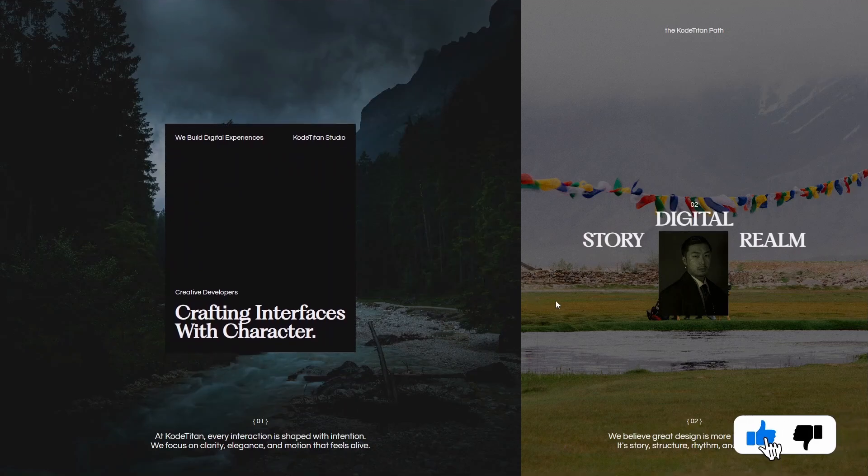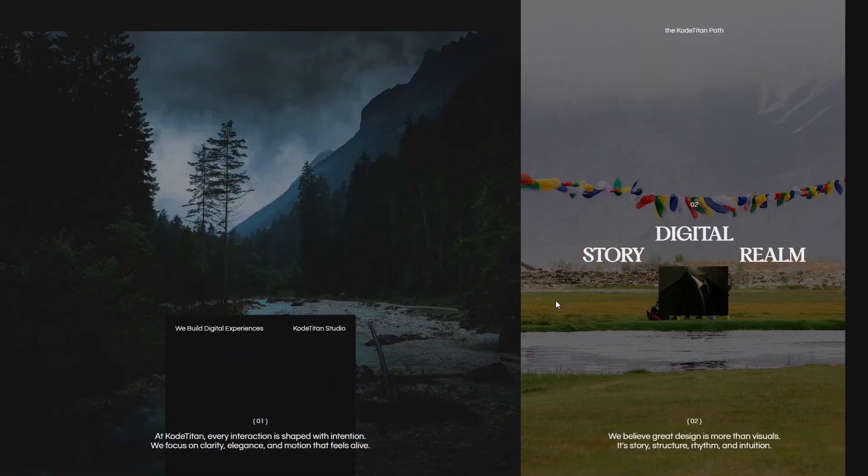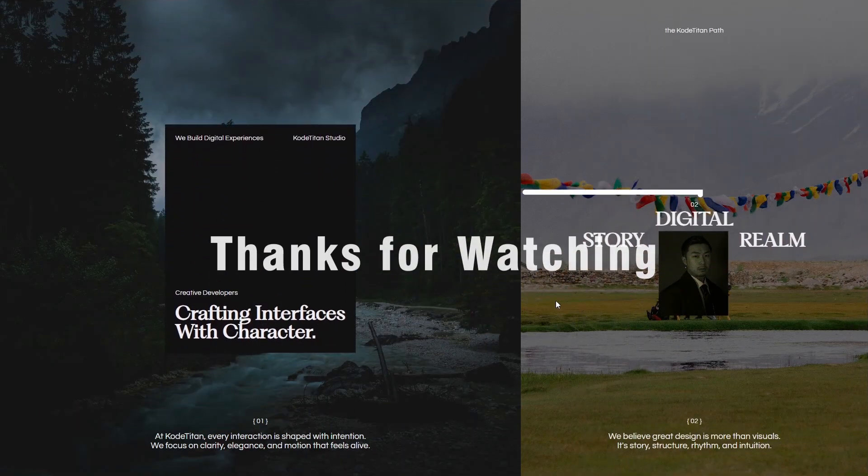If you enjoyed this breakdown, drop a like, share it with a fellow dev, and make sure to subscribe. Alright, keep being awesome and I'll see you in the next one.